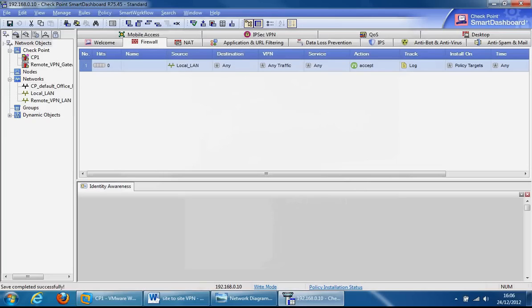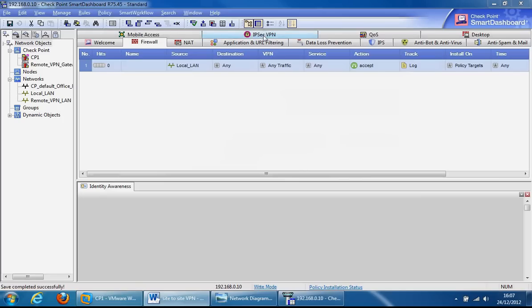OK, so that's the first bit. The second bit will be to create and configure the VPN community. We can do that from here, this tab here, IPsec VPN. There's also this little box here you can do it from.